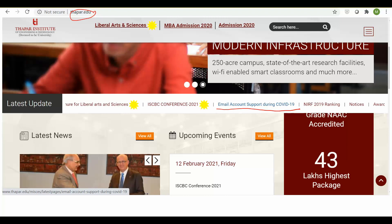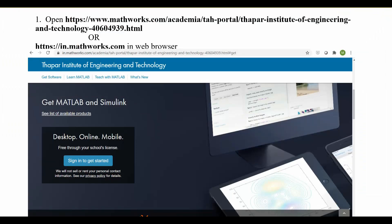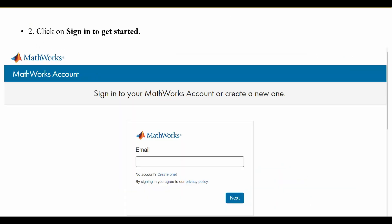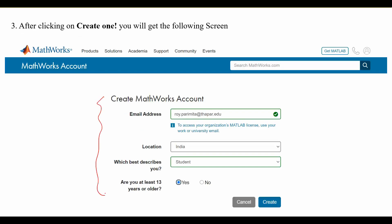Once you have a valid institute email ID, open the website — I'll give the link in the description box below. When you open the link and scroll down, you will see the option 'Sign in to get started.' You need to sign in to MathWorks. When you press this, a window will appear. If you don't already have a MathWorks account, press 'Create one'.